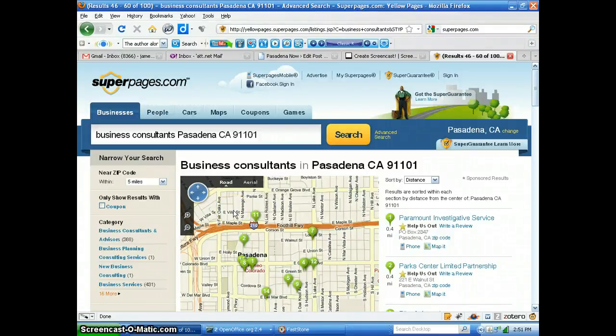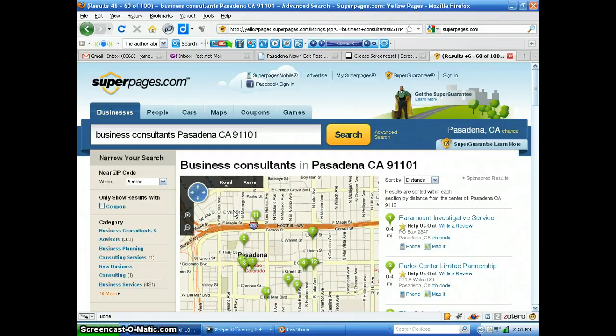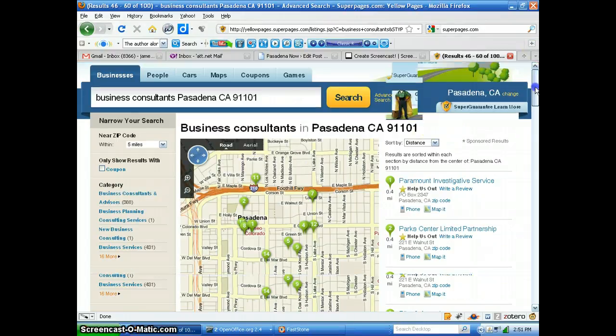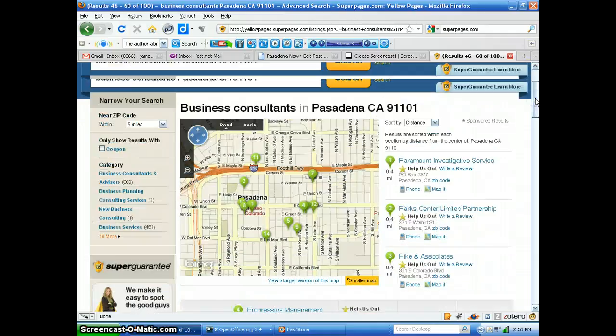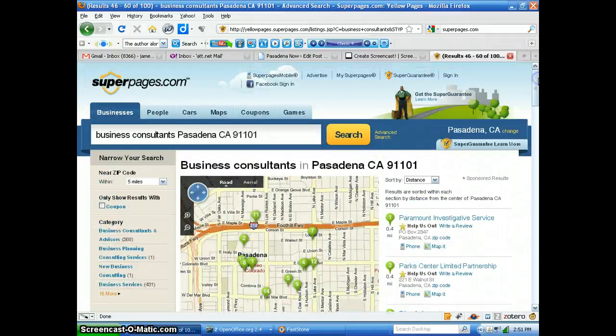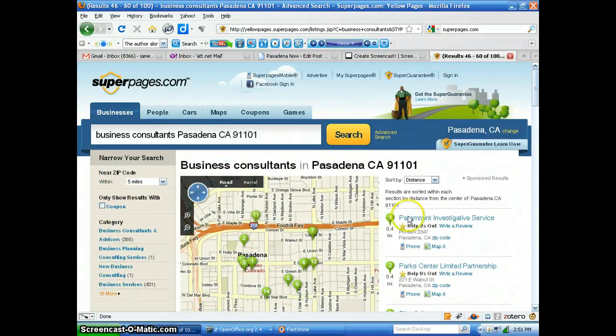Hey Angel, one of the big sources for phone numbers is going to be SuperPages.com. But the problem with scraping them is that when you look at a typical page, like you see this one—Business Consultants in Pasadena—and you see the listings,